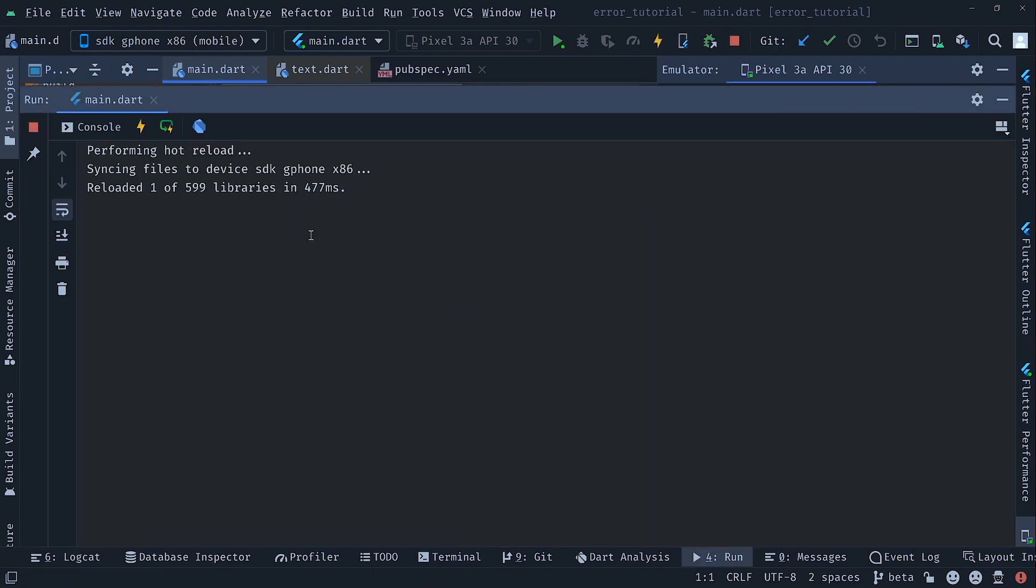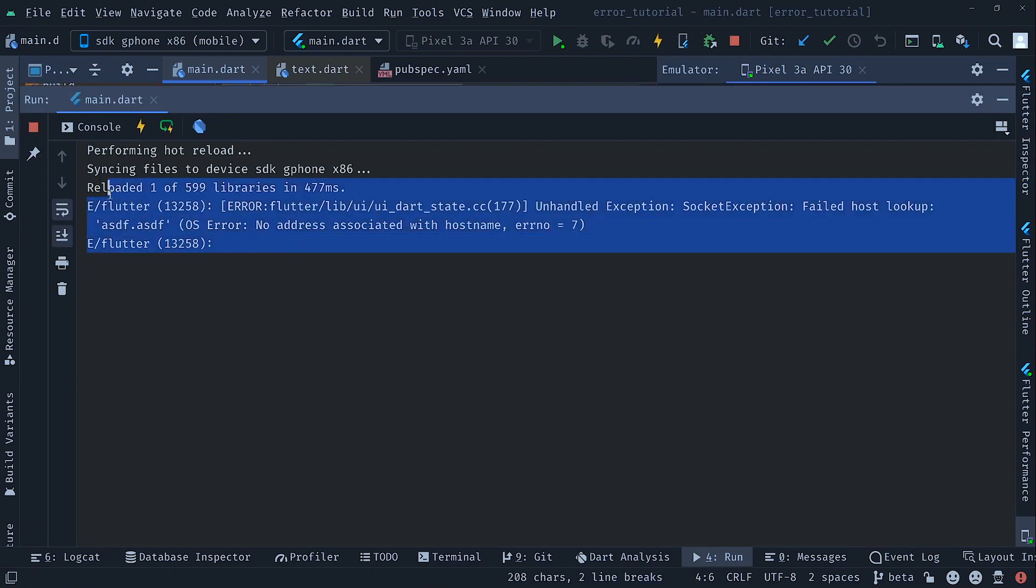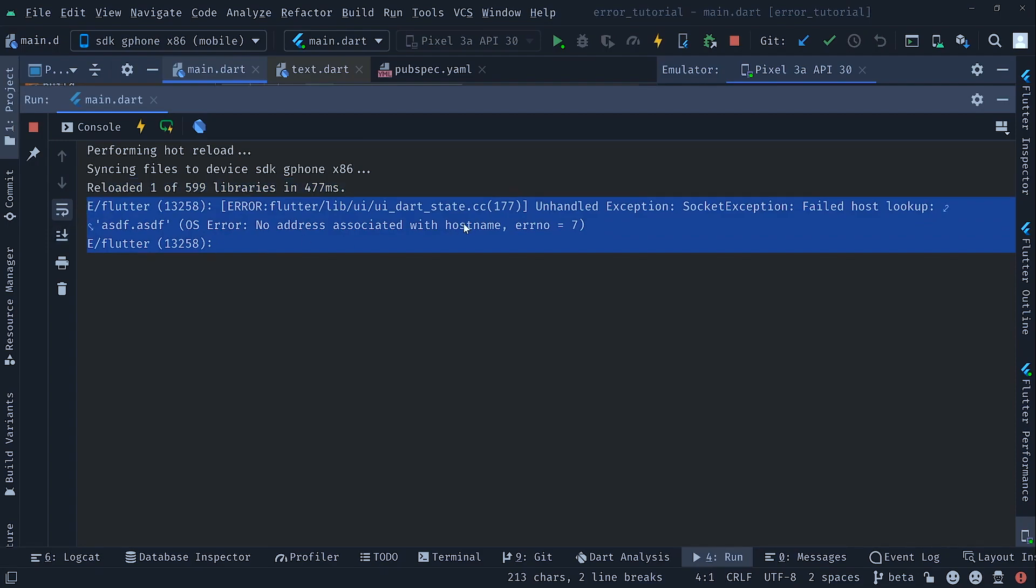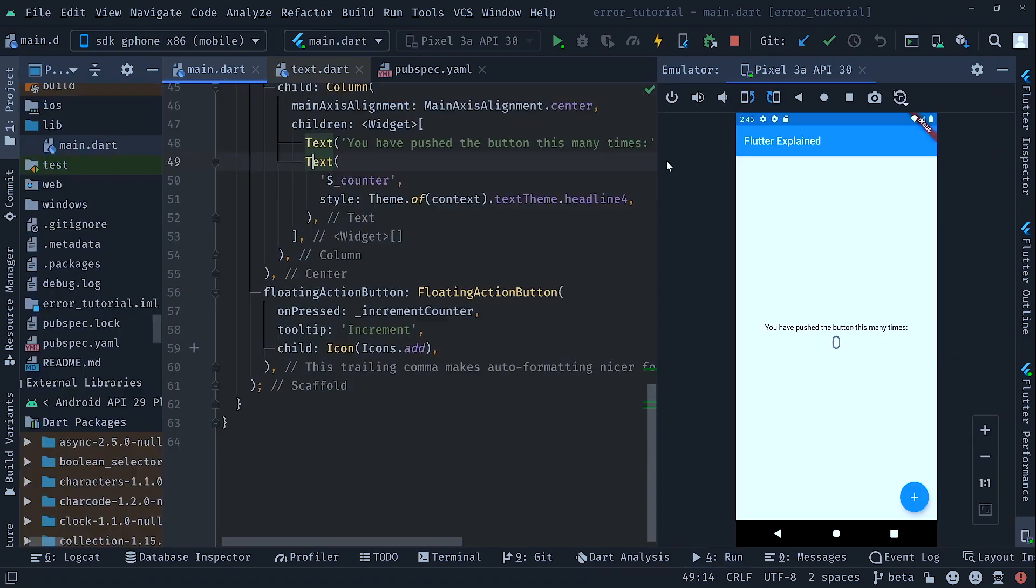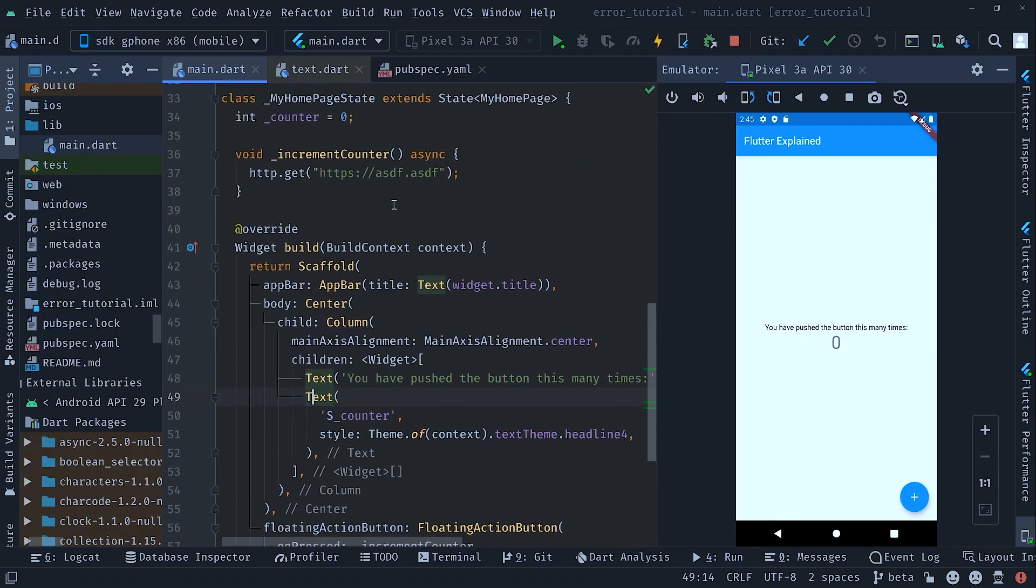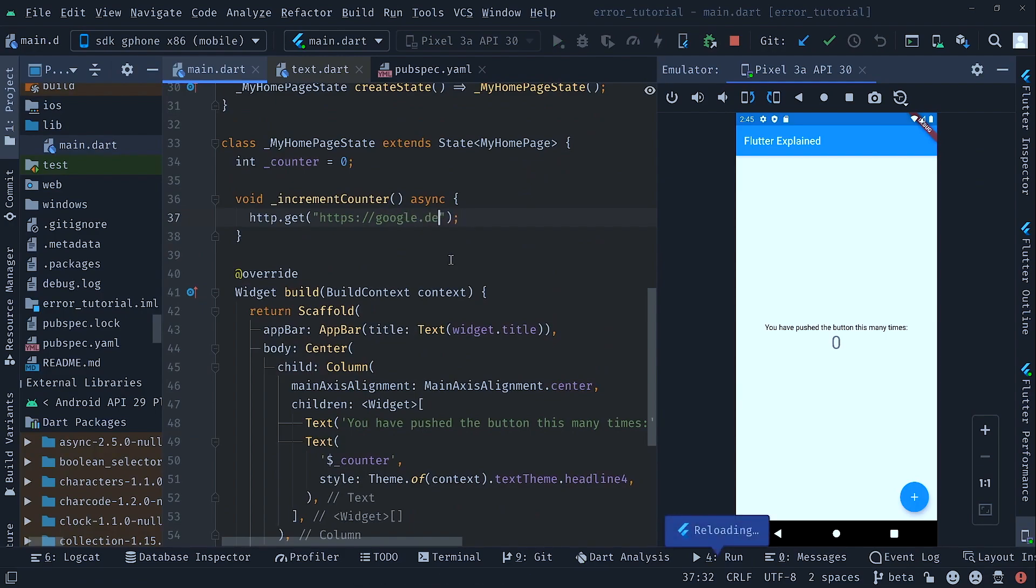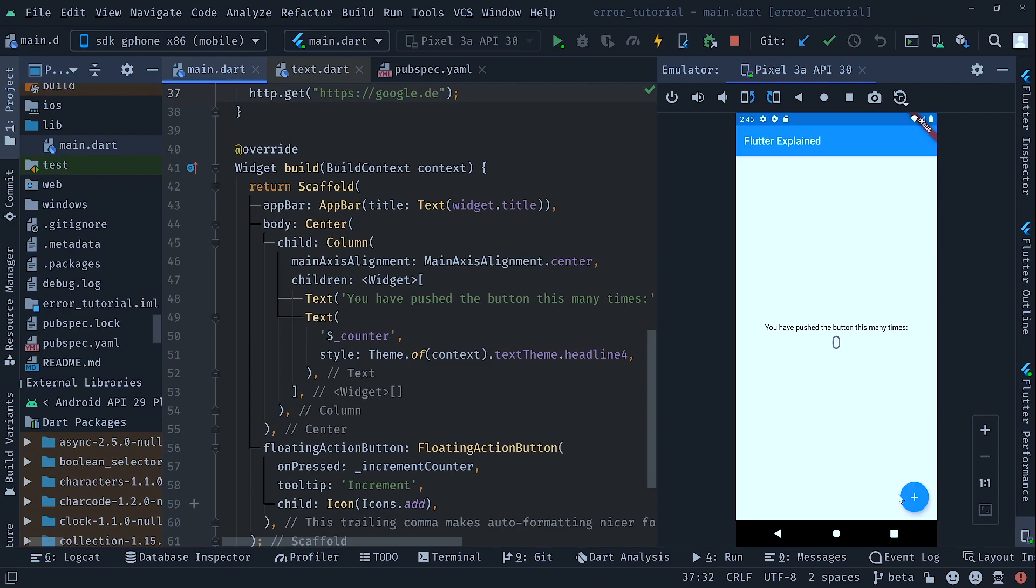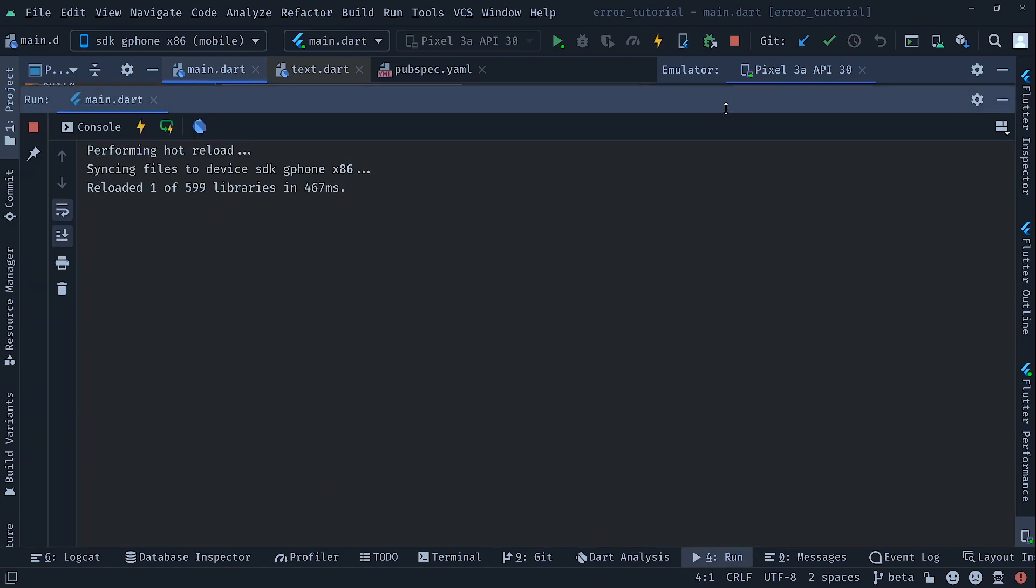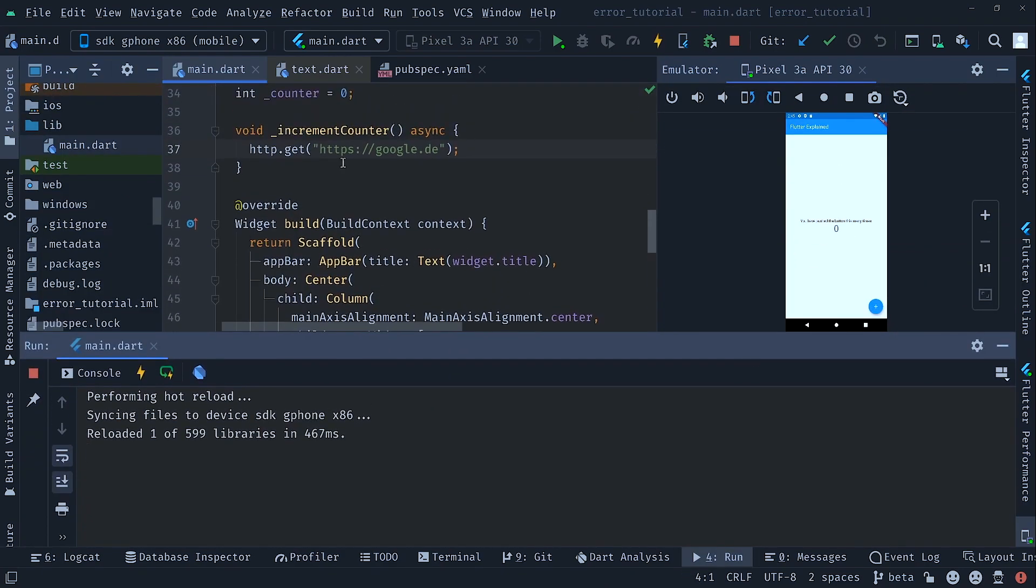If we hot reload again, press our button, it will make a request. But as you can see, we get the next error. An OS error, no address associated with the host name. So we have to change something more. Let's search for google.de, for example, and make our hot reload. We click again our button and you see no error occurred because this website actually exists.